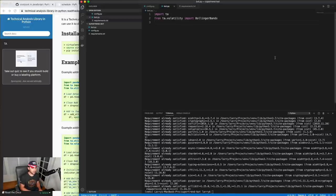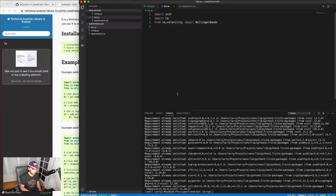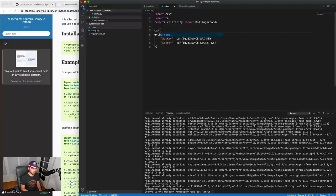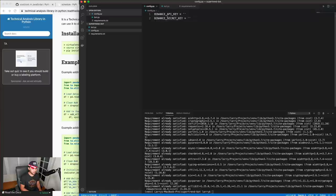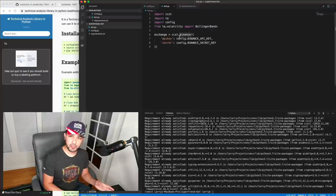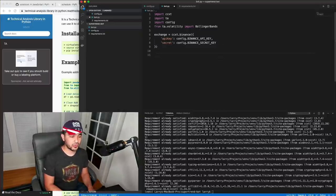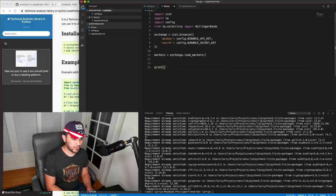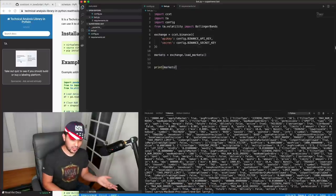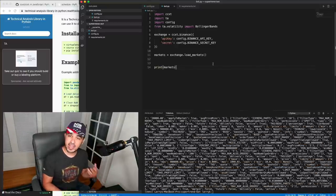Let's go ahead and set that up. I'll import ccxt, and all we really do is instantiate an exchange — so exchange equals ccxt.binance. Or if you want to do ccxt.coinbase, you could do it like that. I'll import config, which has my Binance API key and Binance secret key. Let me make sure I can actually grab some data: I'll do exchange.load_markets and assign that to markets, then print markets. And it looks like I got plenty of data back, so I know my connection to Binance has been established.